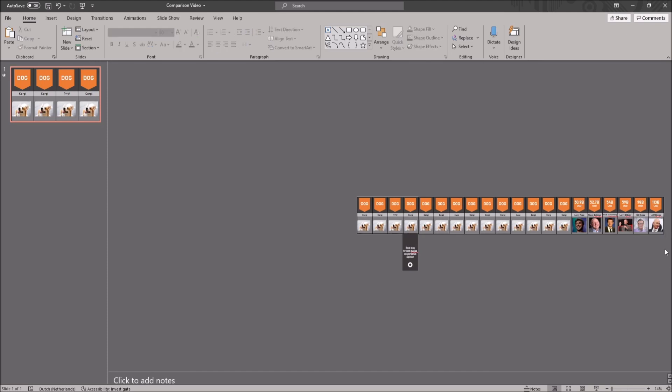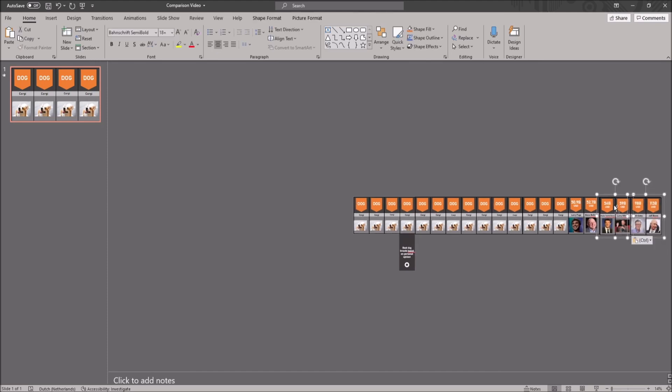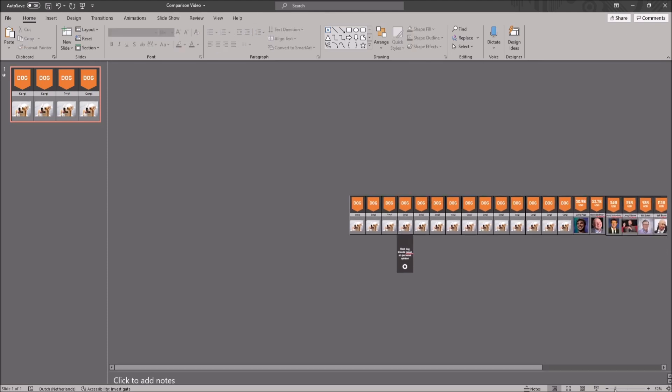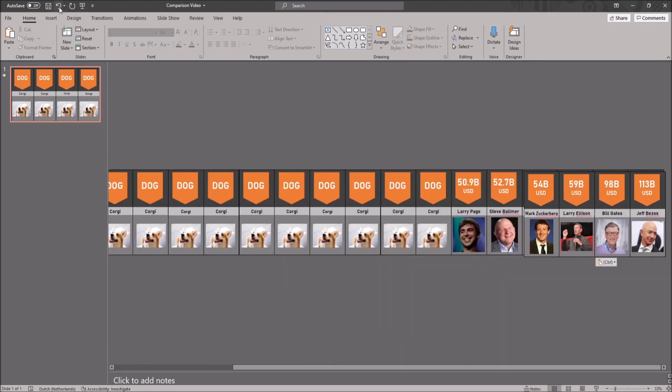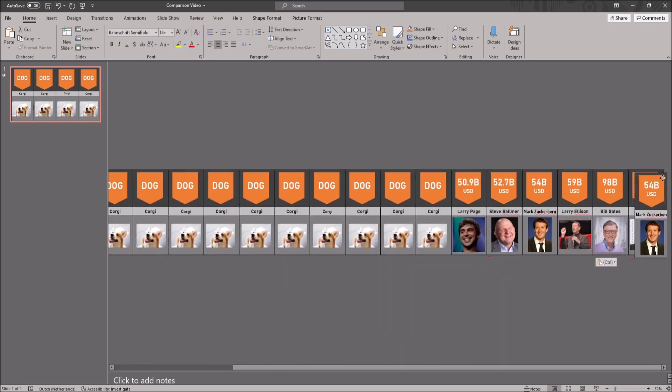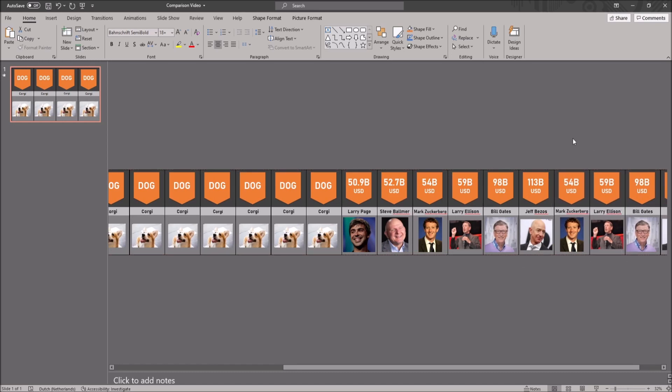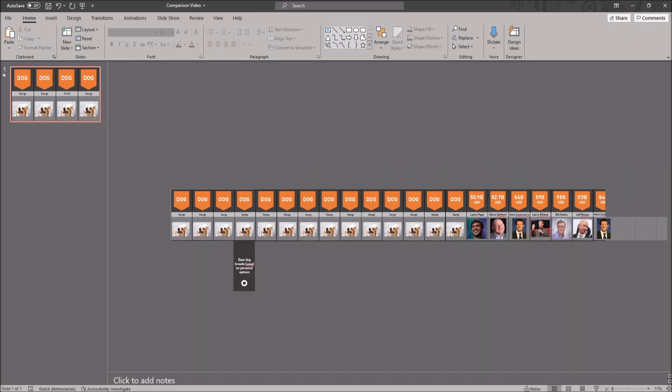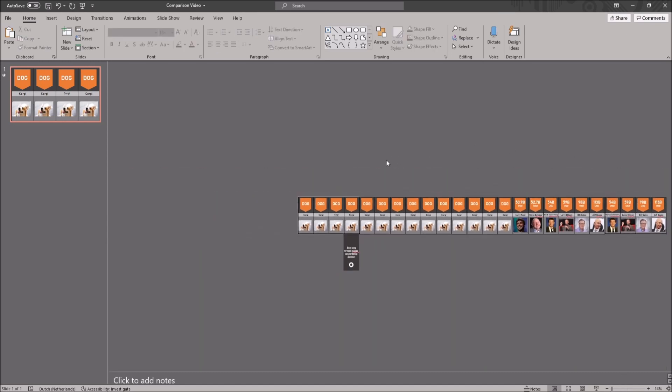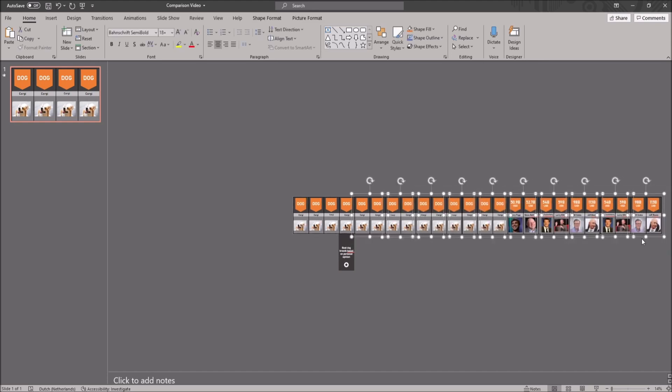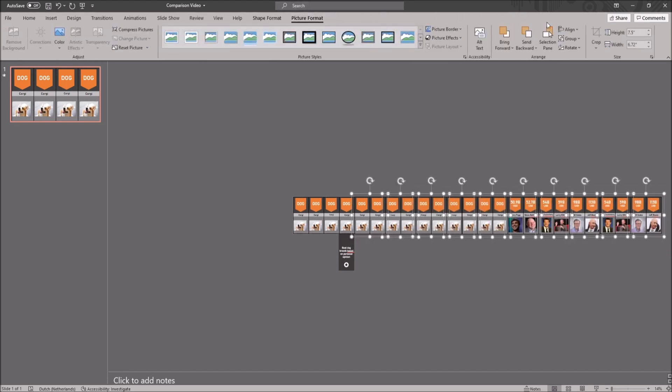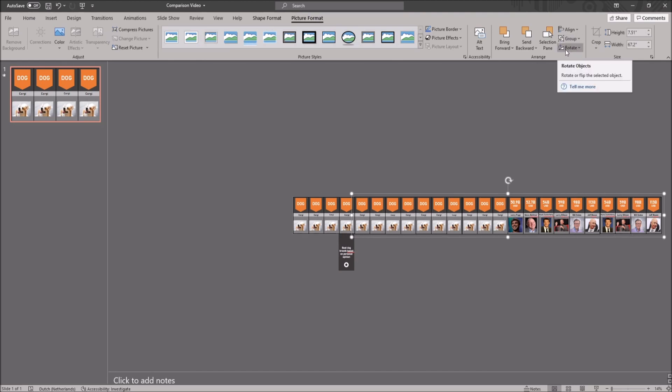Then you want to just copy and paste as many tabs as you want after the last one. After that you want to group all but the first 4 tabs together. You do that by selecting all but the first 4 tabs, going to picture format in the ribbon and clicking on group and here you can group them together as well.